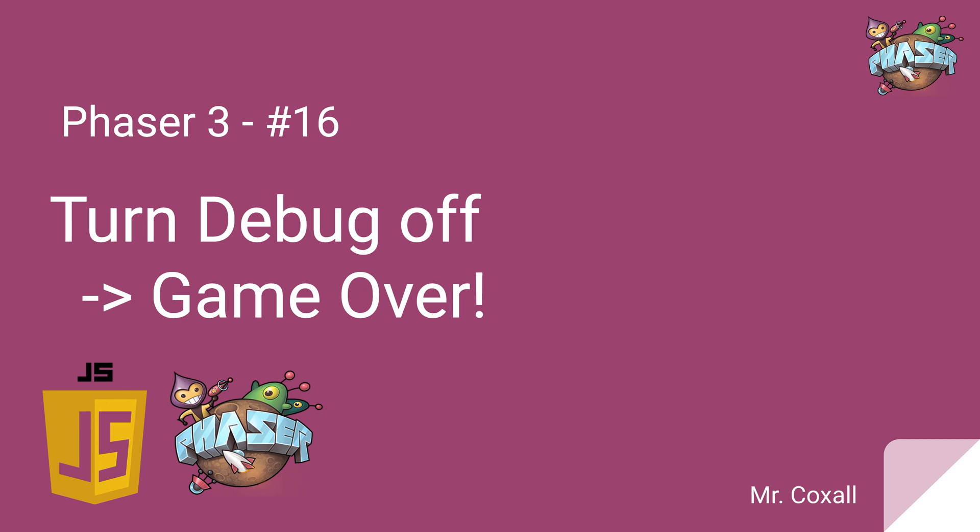To finish off the game, you'll remember from last time we still had debug on and we're going to turn that off so it's ready for the customer.